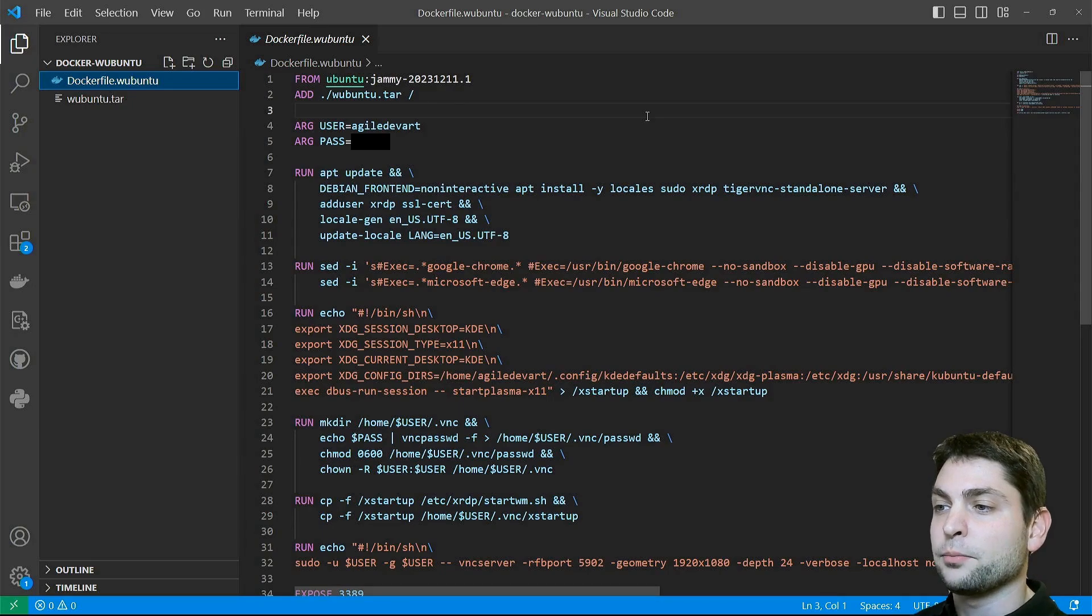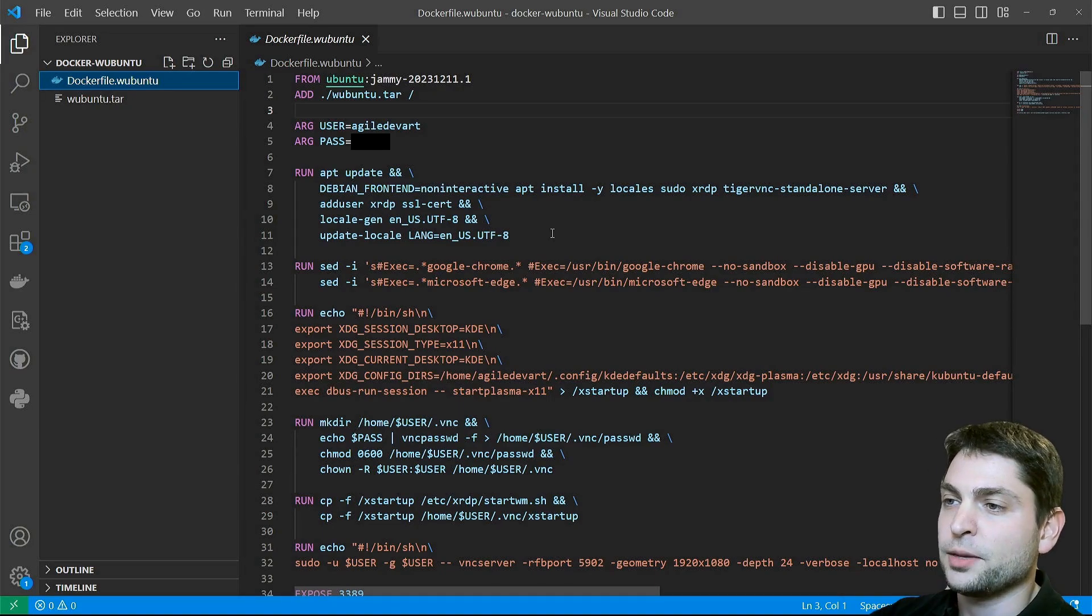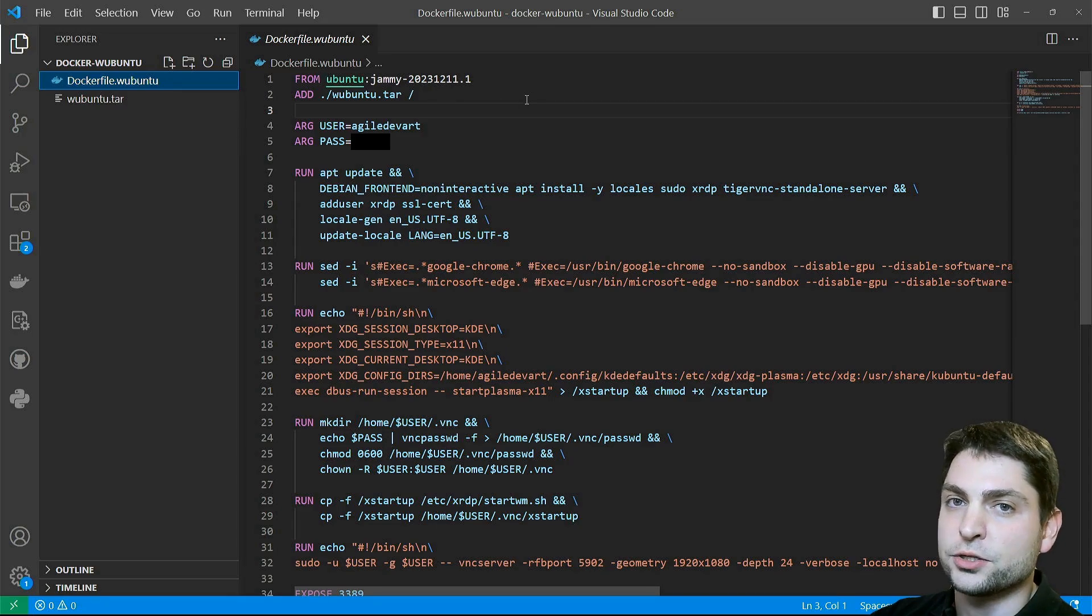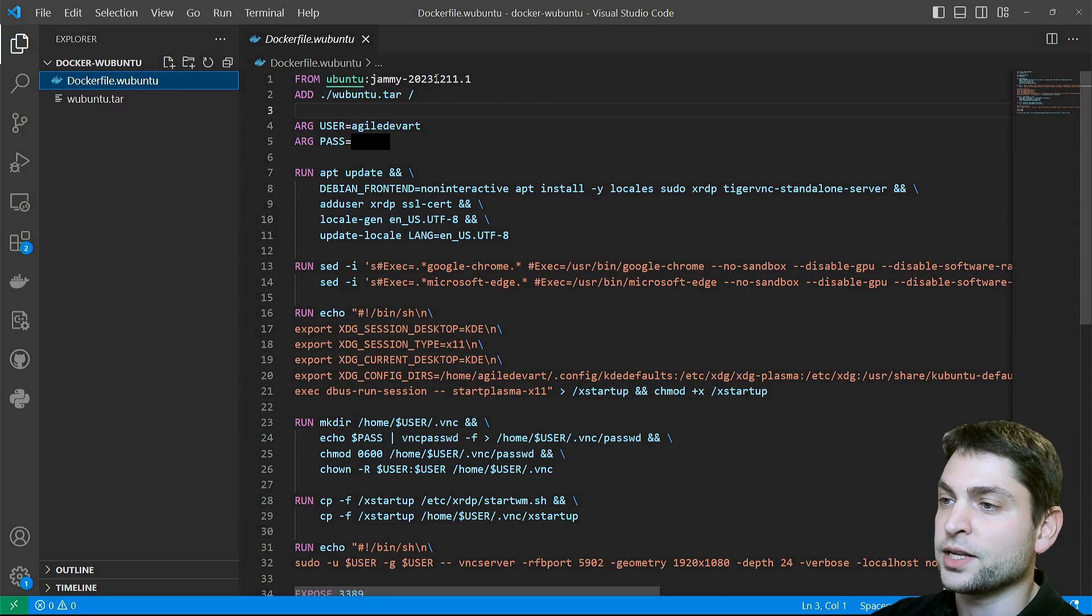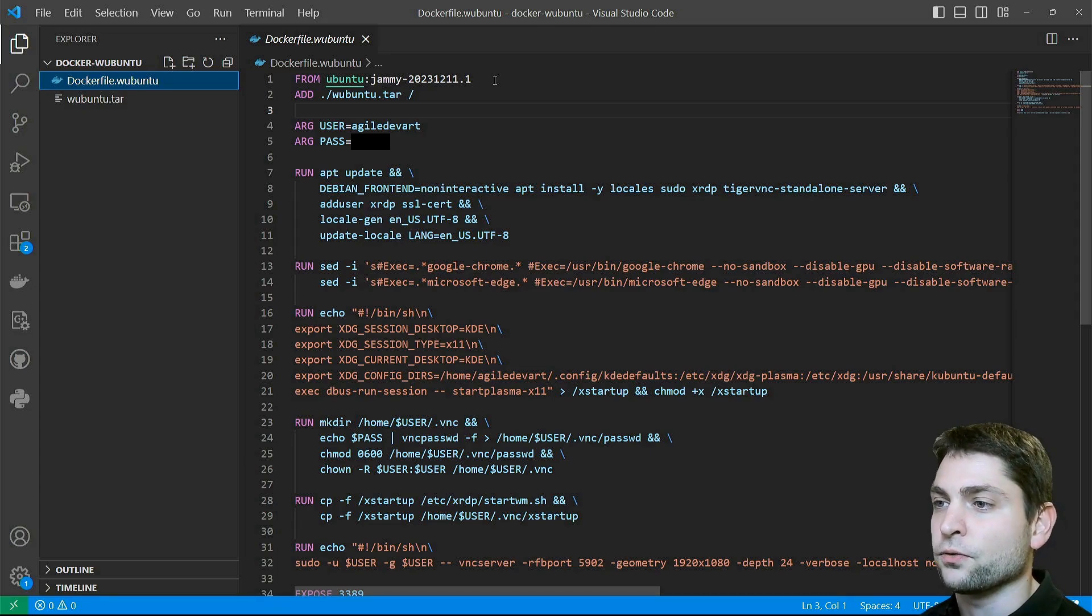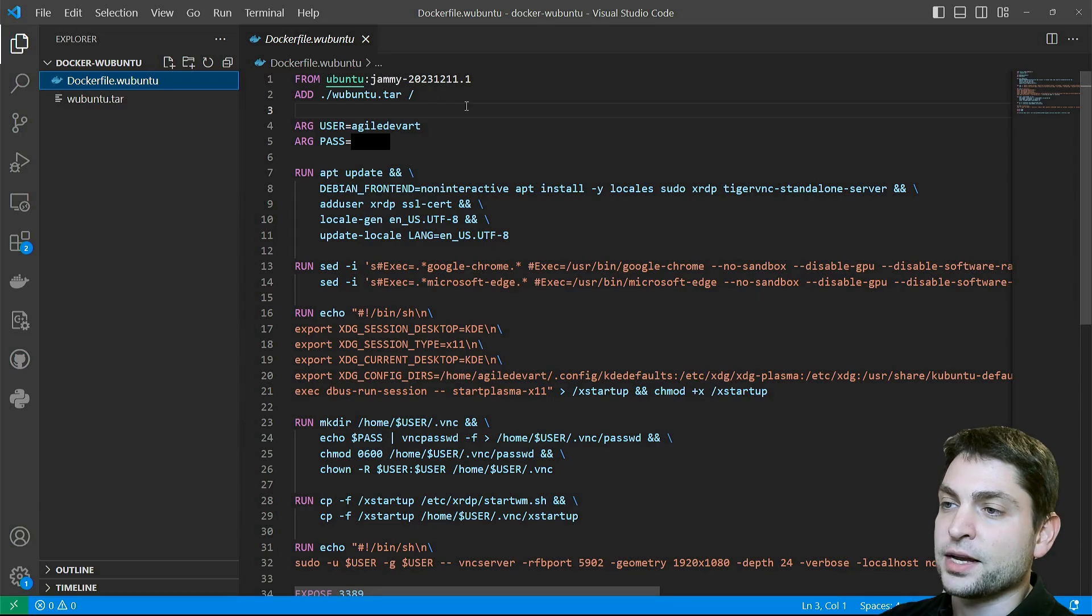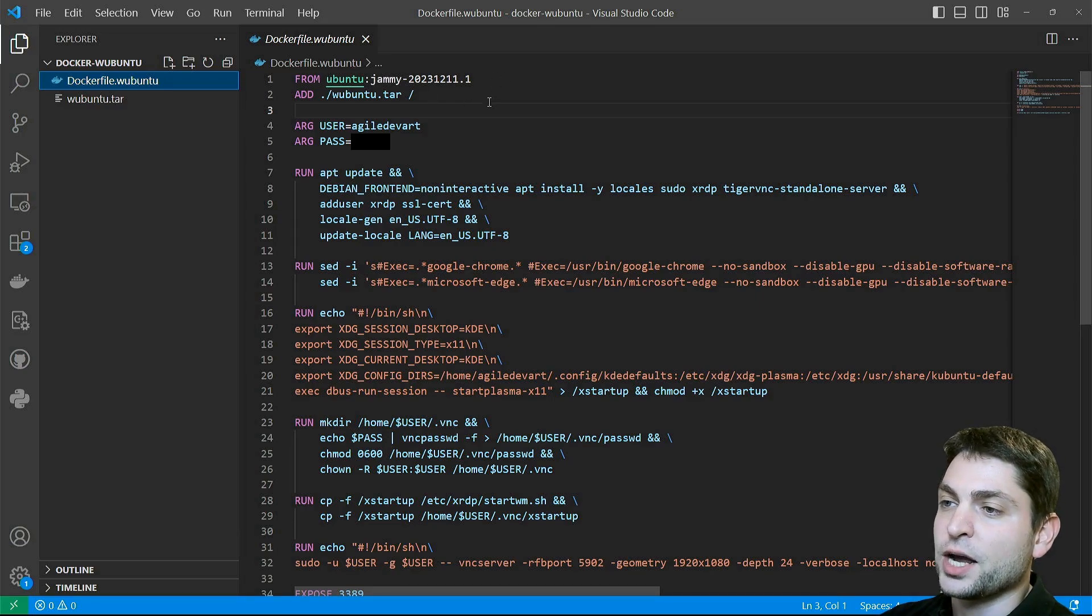Now I will briefly go through the Docker file and explain what it is doing. For the base, I'm using Ubuntu 22.04, this particular release. The release doesn't matter, but it has to be Ubuntu 22.04. The code name is Jammy. Then on top of this base image, I'm extracting the Wubuntu archive.